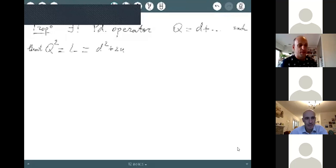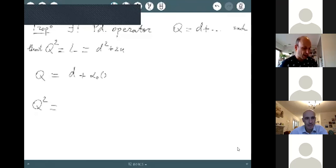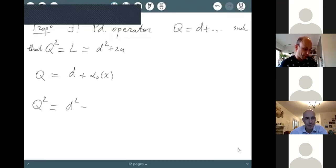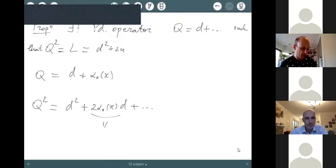Now in this associative algebra of pseudo-differential operators, there is a square root of L. Proposition: there exists a unique pseudo-differential operator Q of the form d + (lower order terms) such that Q² = L. The proof is obtained by computing the coefficients of Q one by one. Writing Q = d + α₀(x) + α_{−1}(x)d⁻¹ + …, we find Q² starts with d² + 2α₀d + …, so α₀ = 0, then Q² gives 2α_{−1} = 2u, so α_{−1} = u.